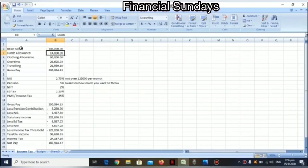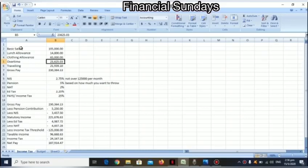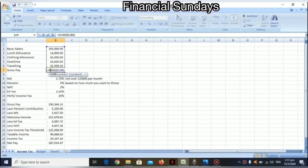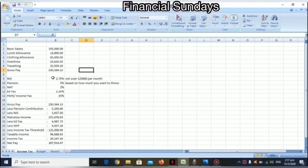They get a lunch allowance per month of $14,800, a clothing allowance per year of $65,000, overtime of $23,625.03, and traveling of $21,939.10 per month. Their gross pay would be the full sum of the allowances plus the basic salary - $230,364.13.